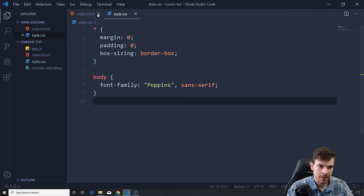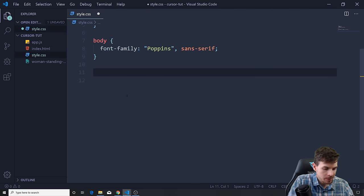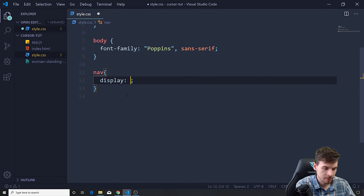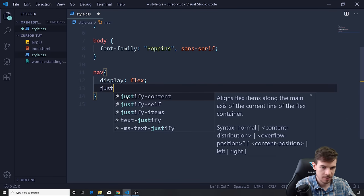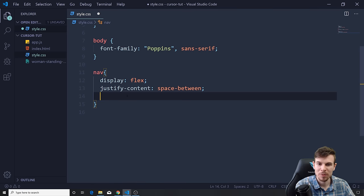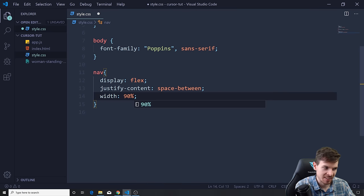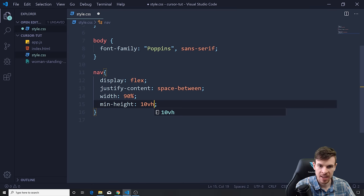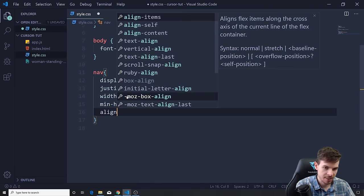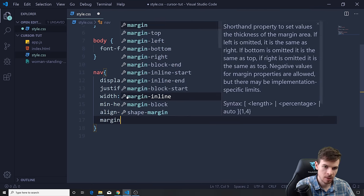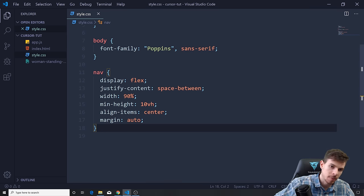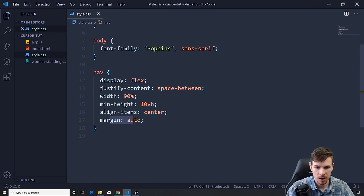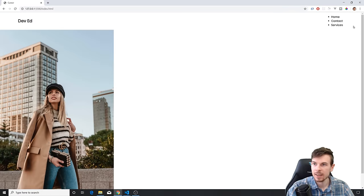Let's go to style.css. I'm going to create a super short nav style — display flex, justify-content space-between. I have a few tutorials on this if you're interested in more in-depth nav styling, but we're just going to breeze through it. We'll add a min-height, align-items center, and margin auto. Basically width 90%, margin auto brings it closer and gives some extra space.